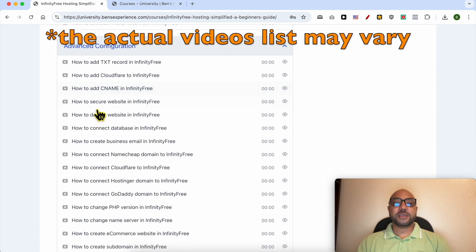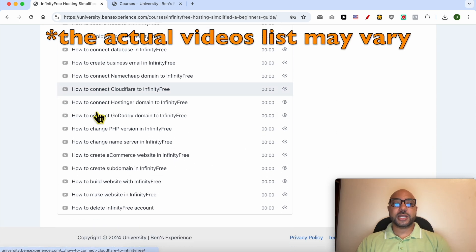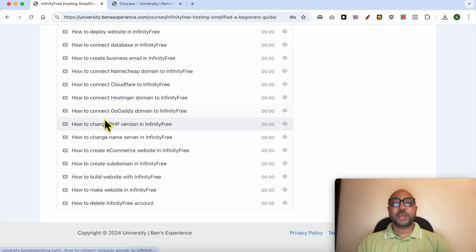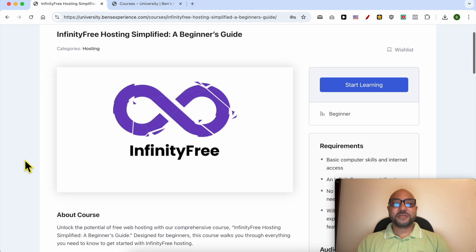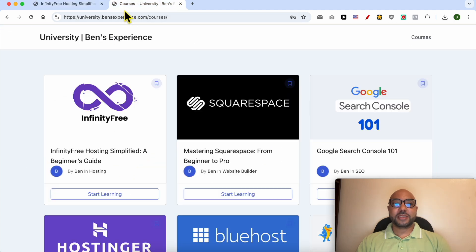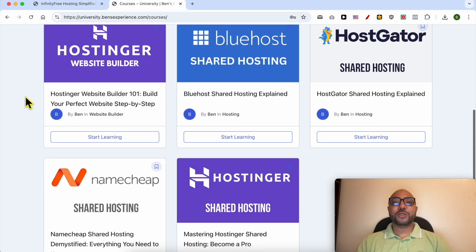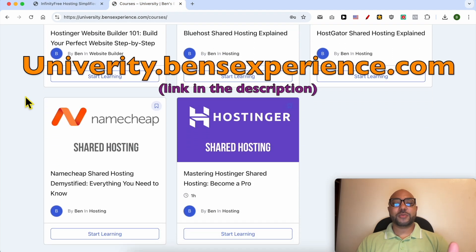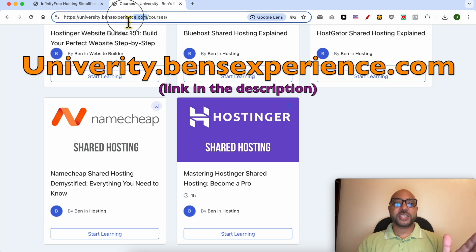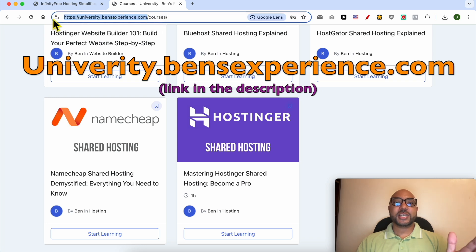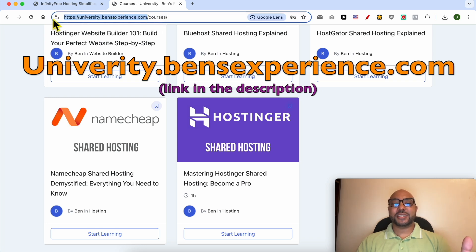To get all of this for free today, plus these courses and upcoming free courses on my university, visit university.bensexperience.com - link in the description. Without further ado, let's continue our tutorial.